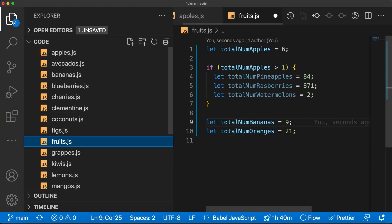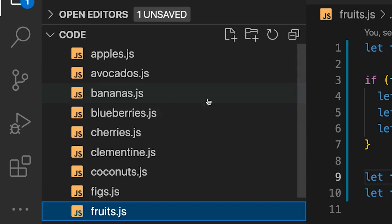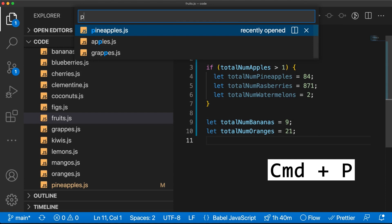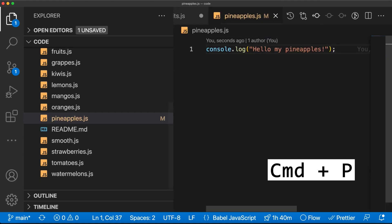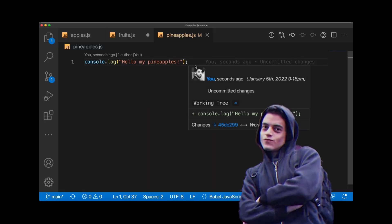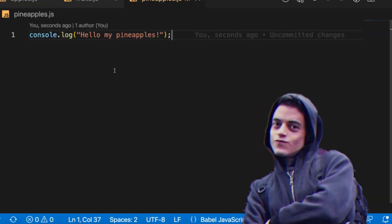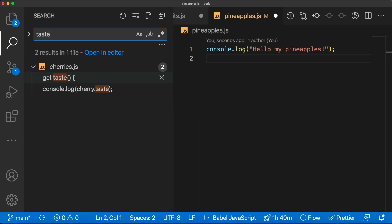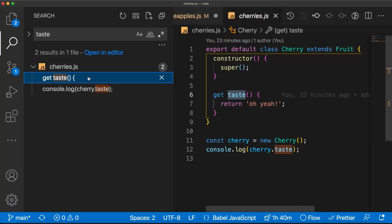If you want to work on another file but don't know where it is, instead of browsing the file explorer, use Command+P to locate any file in an instant. And if you don't know the file name but know a function name inside it, press Command+Shift+F to open the global search, which finds your keyword inside any file in your project.